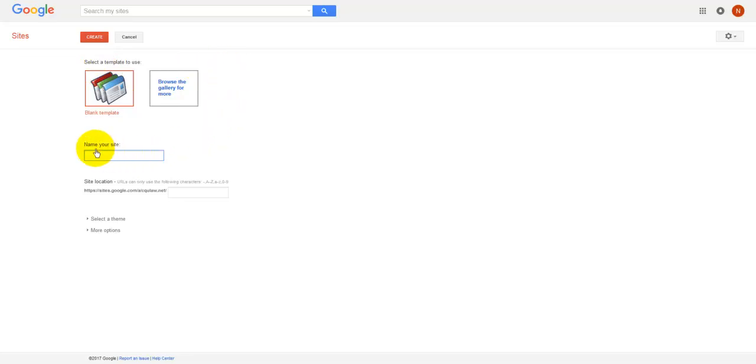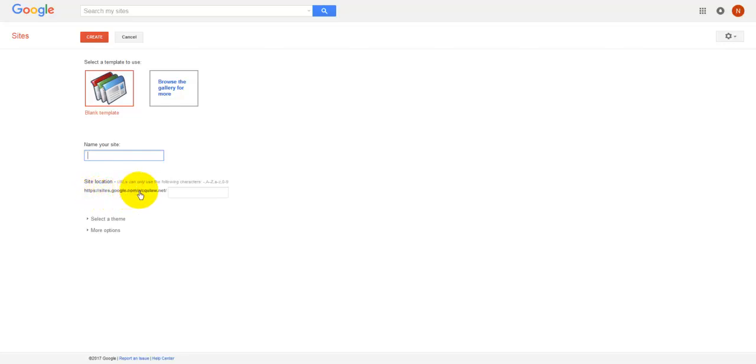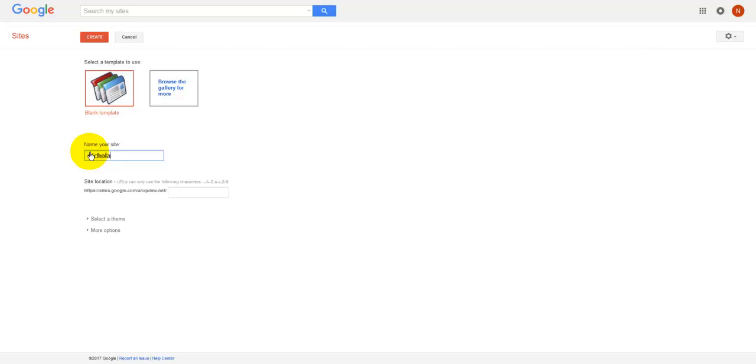So we'll click Classic Sites, and then you want to name your site. And you'll see down here that the address for the site will be sites.google.com/a/cqlaw.net forward slash, and then whatever name you give it. So if you want to put in your name again, that's what I would do. So I'm just going to put mine in here. I'll show you how this has been created, and you'll see it adds it in.